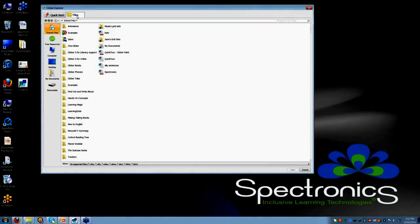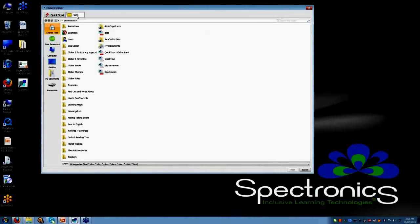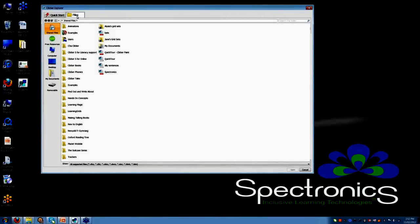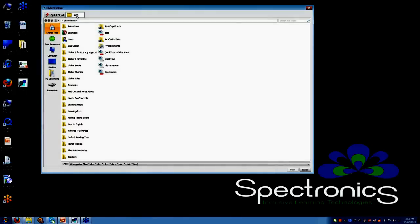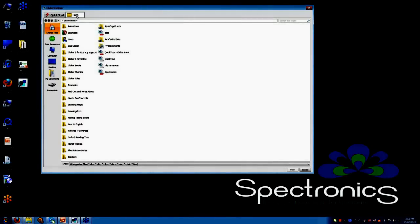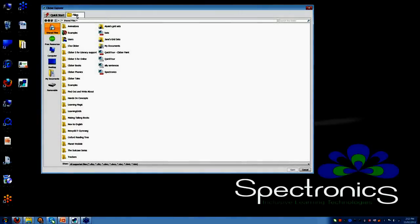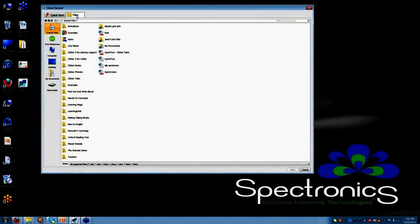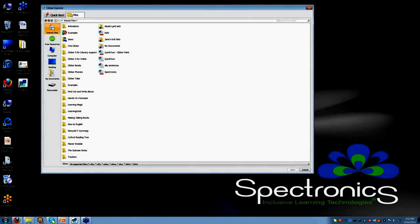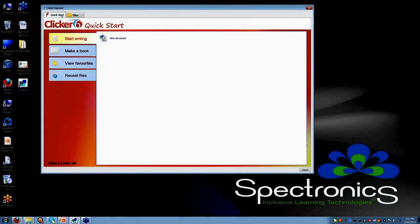You will see that you can also click, flick to this tab here which is your files tab and we will go into that in a little bit more detail, but that is where all of your folders and all of your clicker activities are stored.